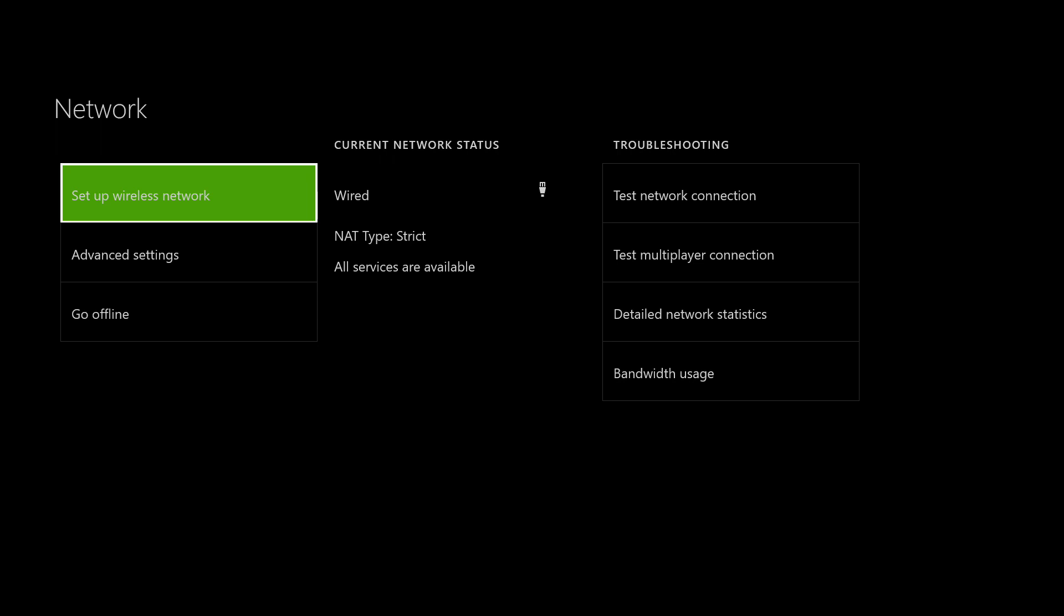Once we go under advanced settings, I'm going to not go there because it shows up my MAC address, which I don't want to make live to the public. Under advanced settings, you will see an option called clear alternate MAC address. Go ahead and click on that and hit clear. Once you hit that button, it's going to ask you to restart your Xbox, but at this point we are not going to restart our Xbox.